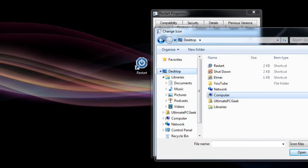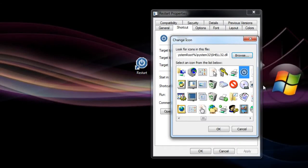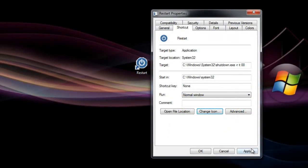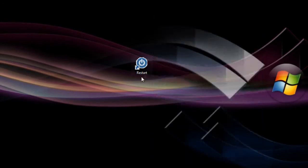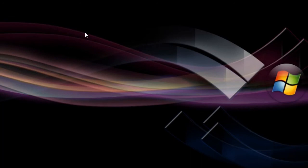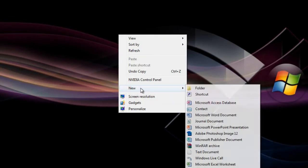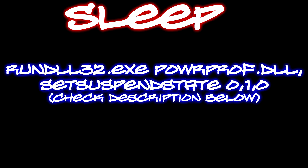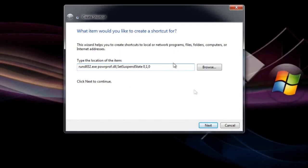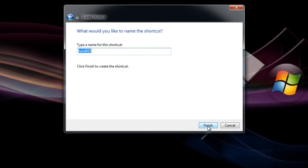Now let's create the sleep icon. Same steps, basically. New Shortcut. Now we're gonna type whatever is on the screen right now. Once that's done, hit Next. We're gonna name this Sleep and hit Finish.